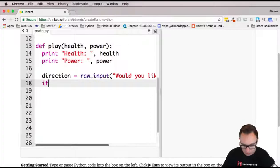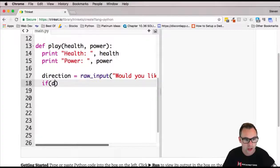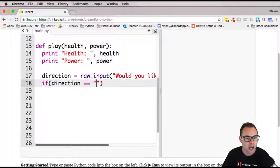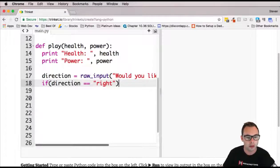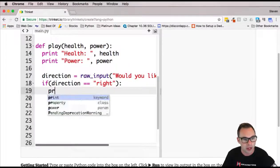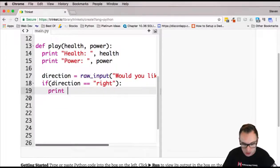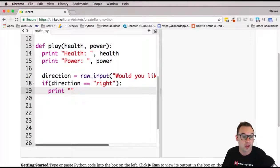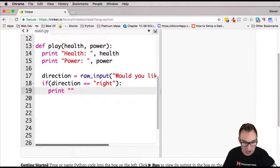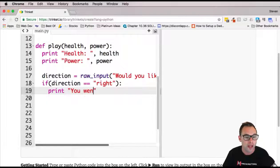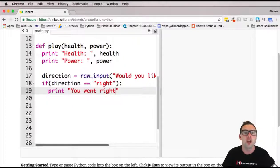All right, now we're going to go ahead and measure which direction. We're going to compare which direction that they chose. If they chose right, then we're going to go ahead and print out something that happens to them if they go to the right. For me, I'm just going to say you went right.